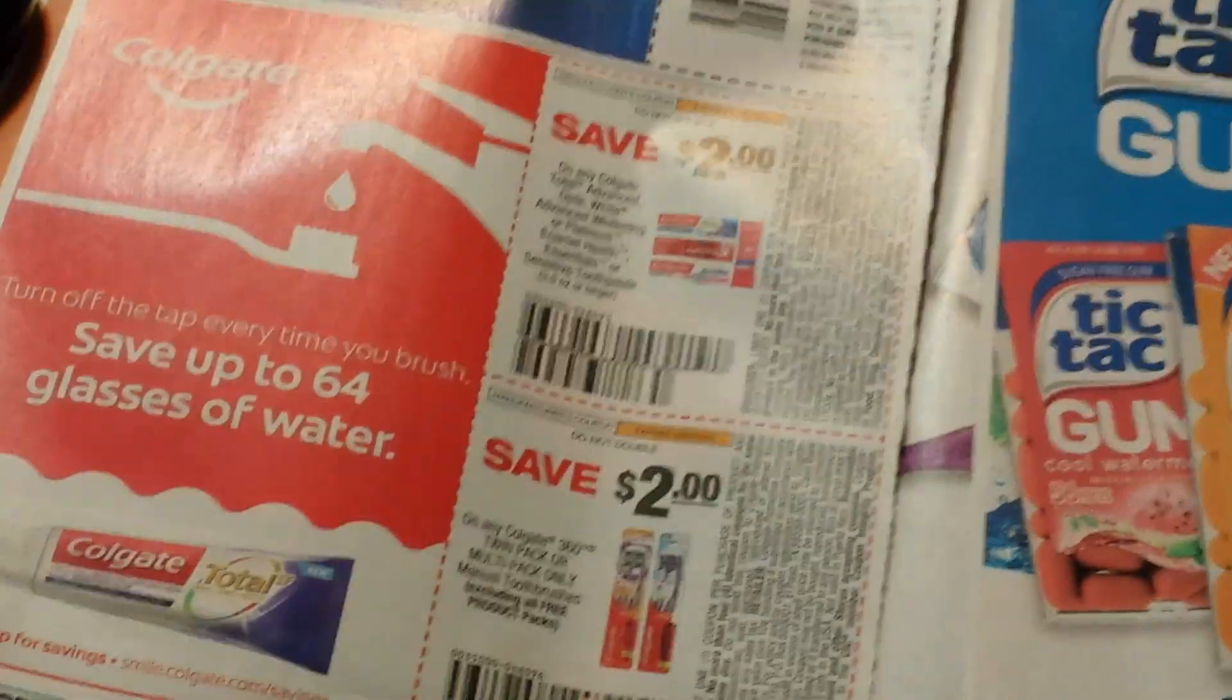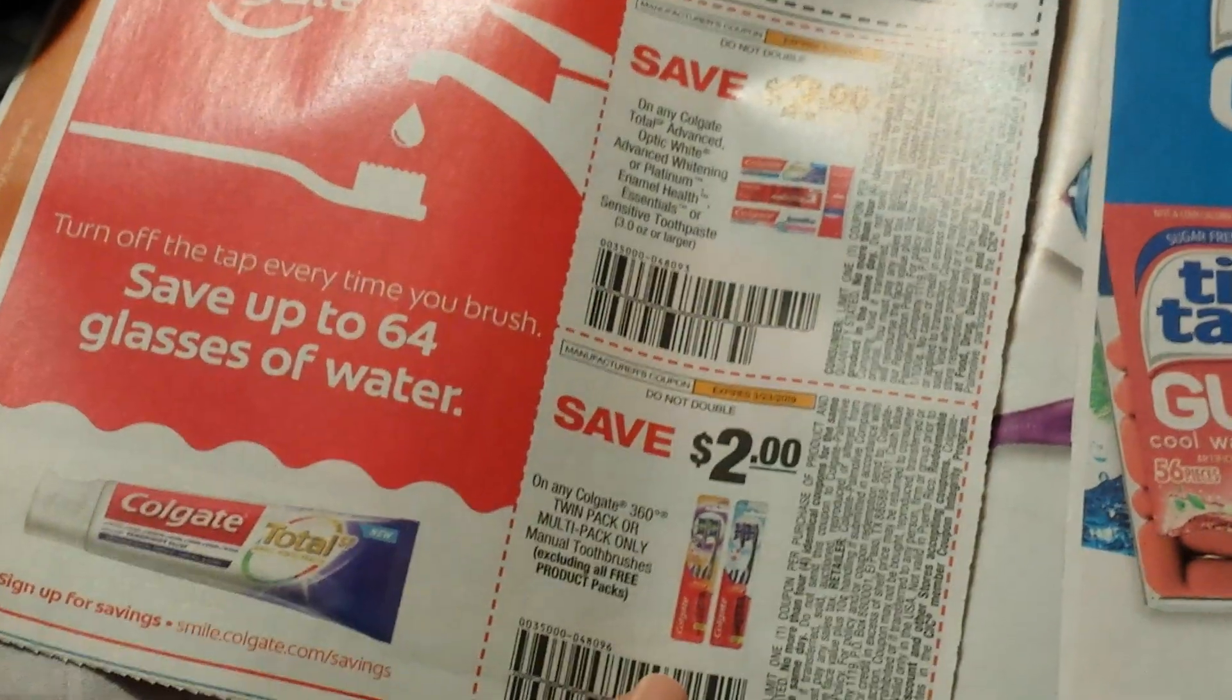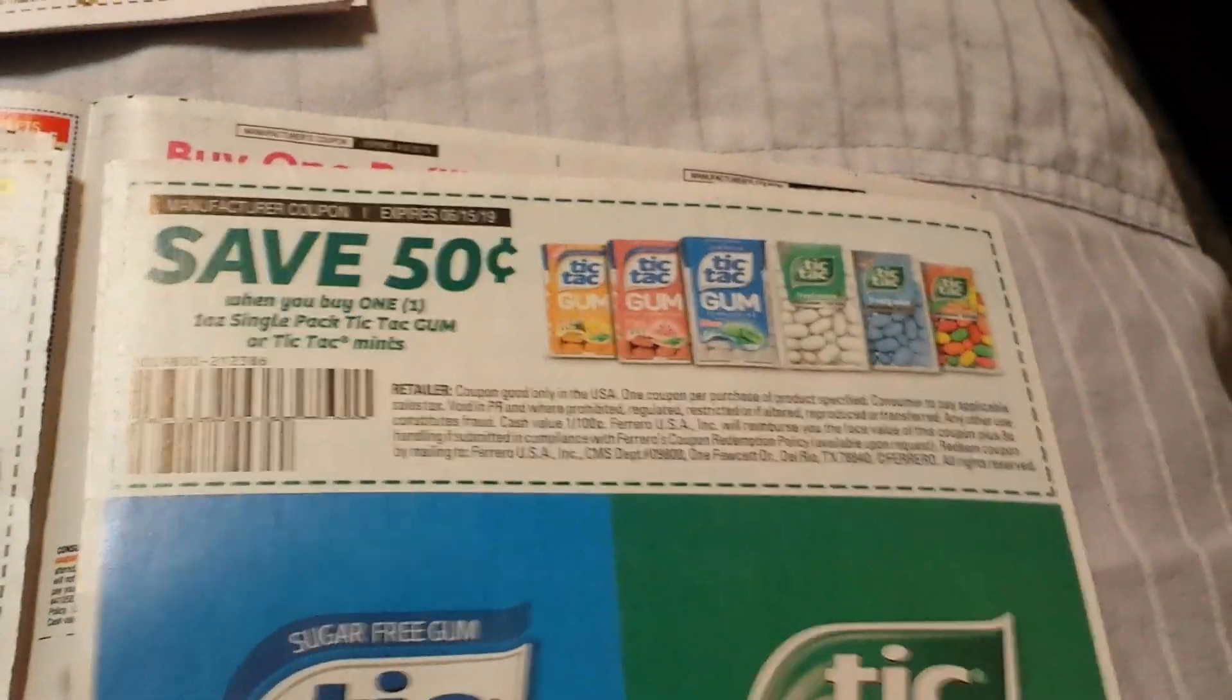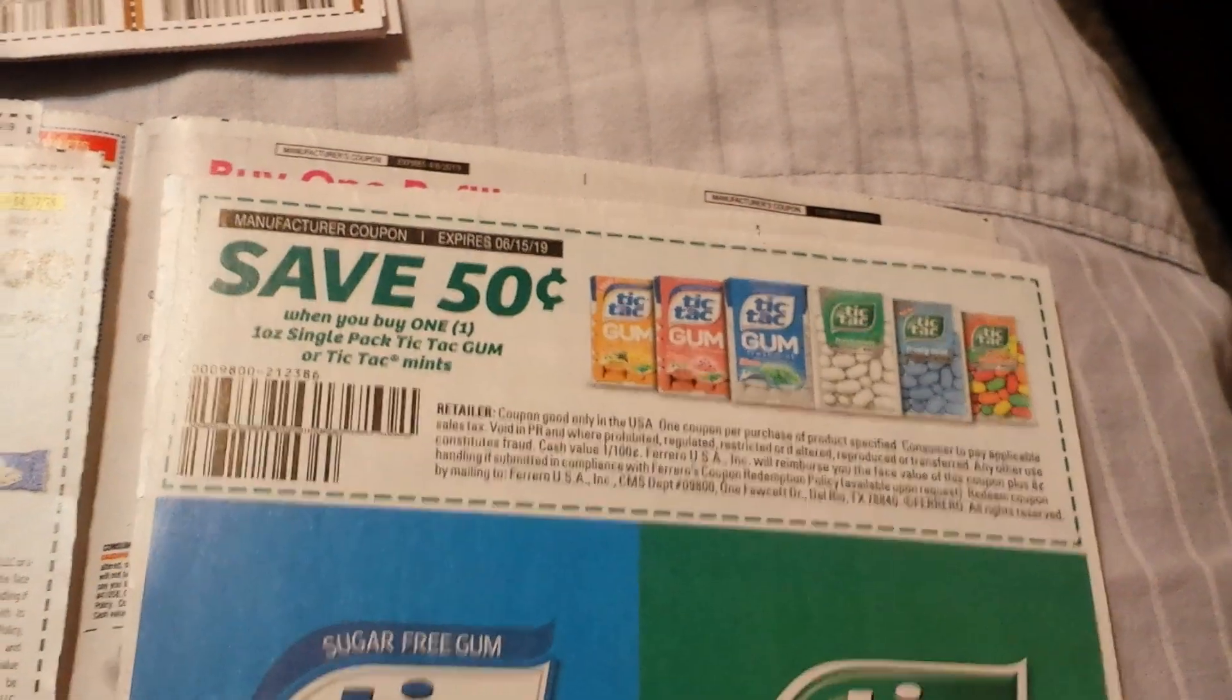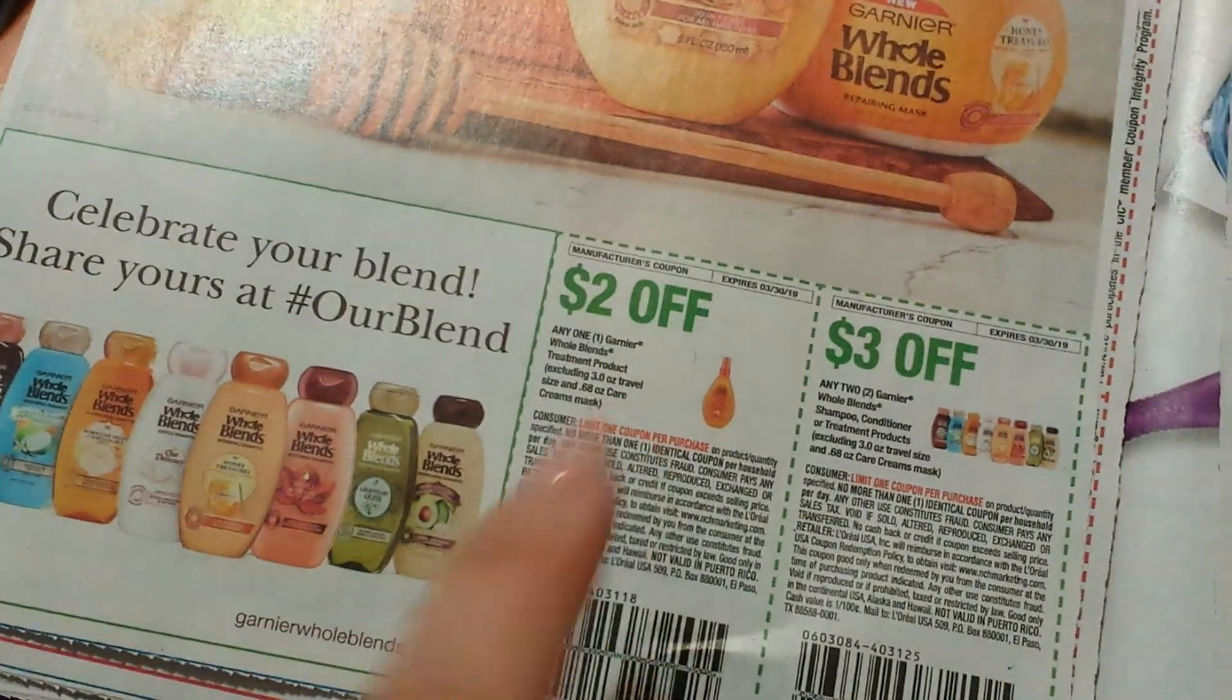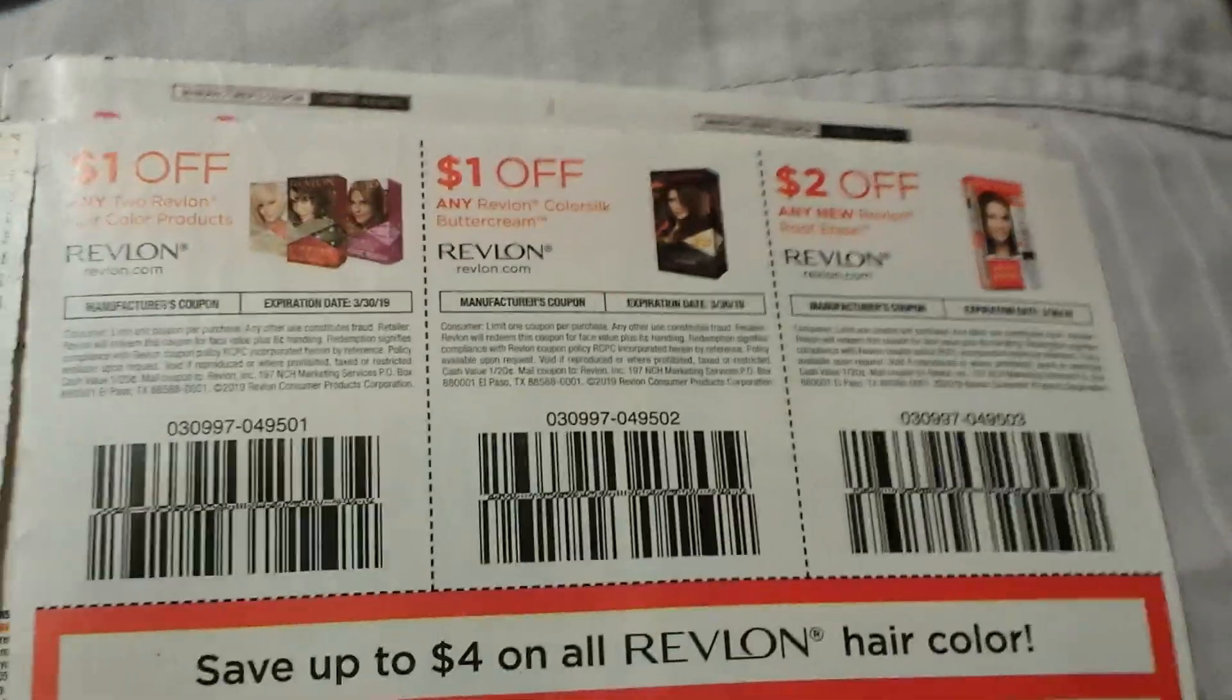There is the Garnier Whole Blends, the treatment, the shampoo. Here is some Revlon. We have the Root Erase, the Buttercream, and the hair color.